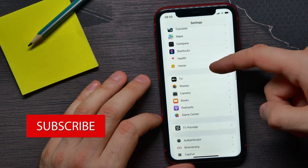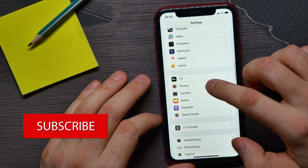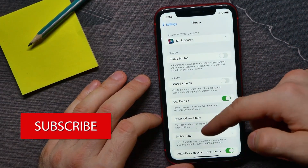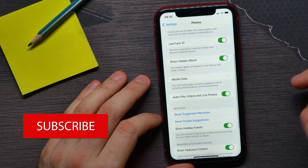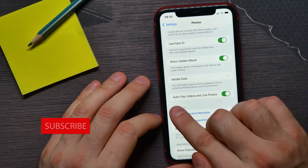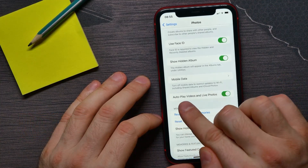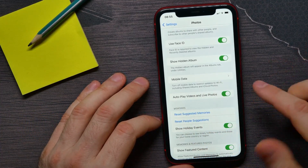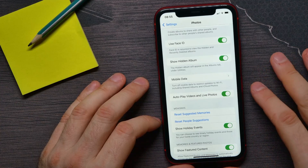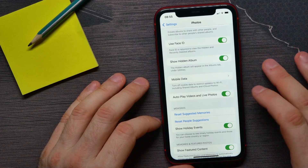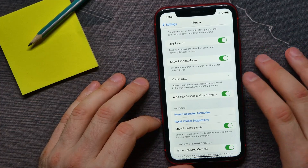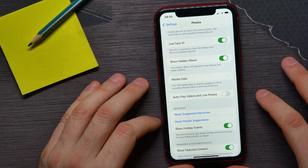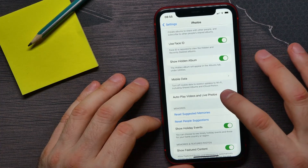In Settings, scroll all the way down until you find Photos, and there scroll down for a bit and find Autoplay Videos and Live Photos. By default, this feature is enabled, and you can hit on that switcher to disable it.